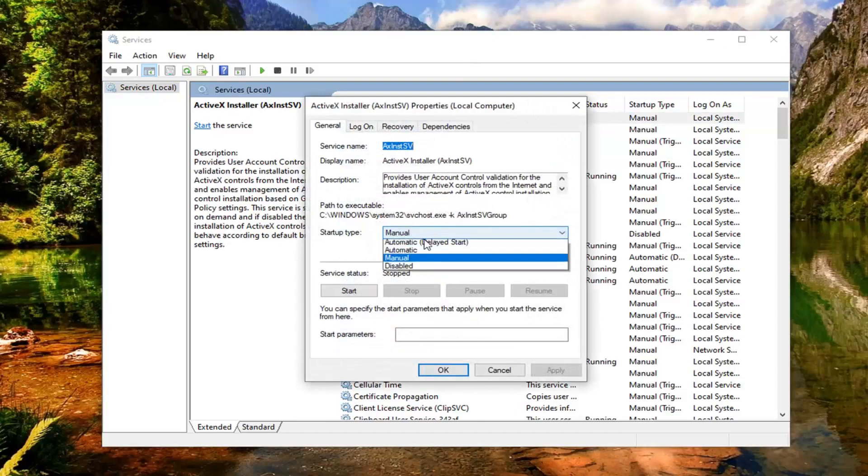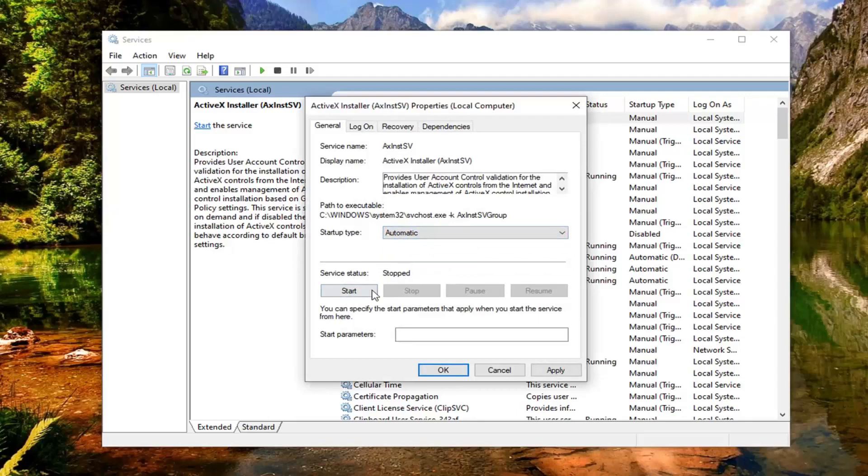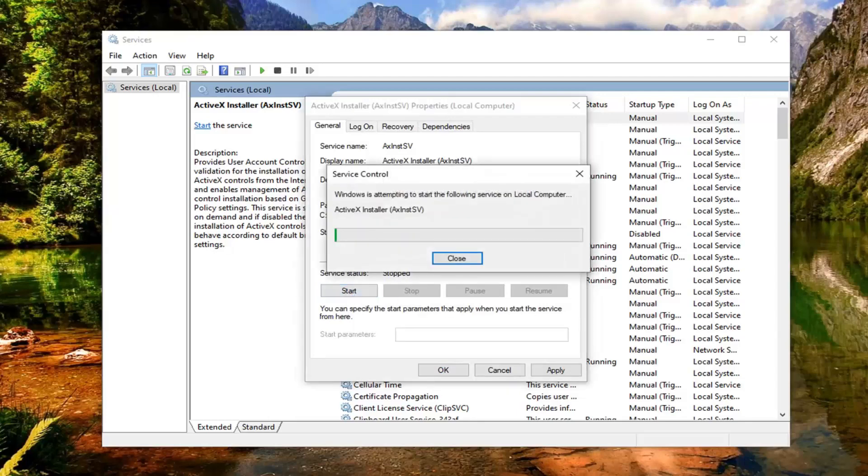Set startup type to automatic. Click inside the drop down here, select automatic. And if server status is stopped, you want to select the start option.